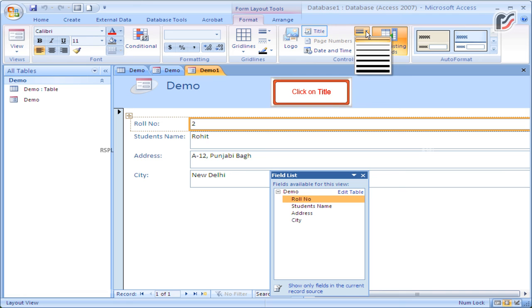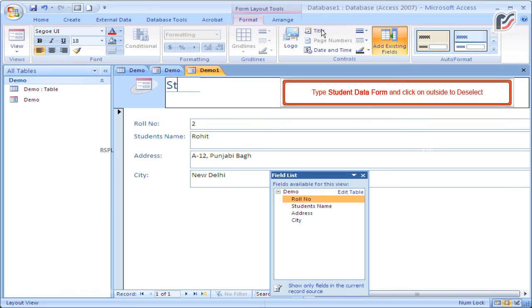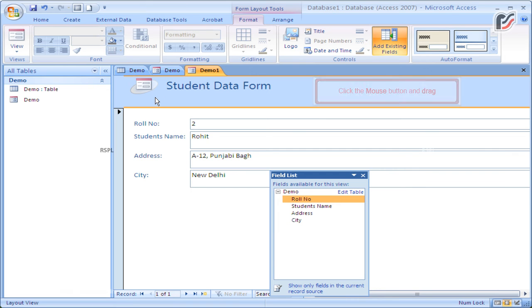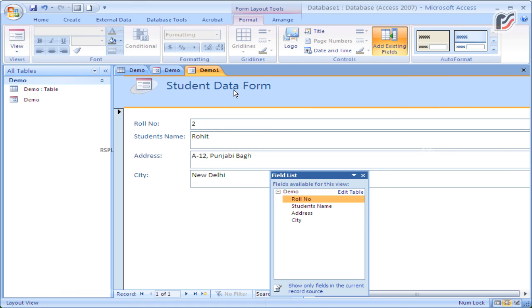Click on the title, type 'Student Data Form', and click outside to deselect. Then click the mouse button and drag.